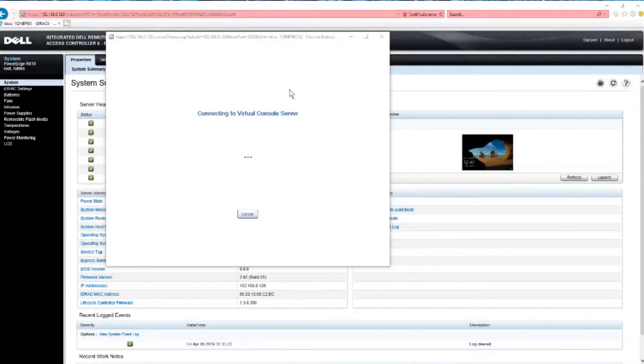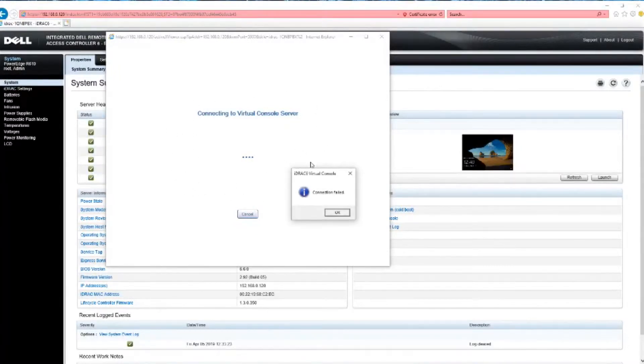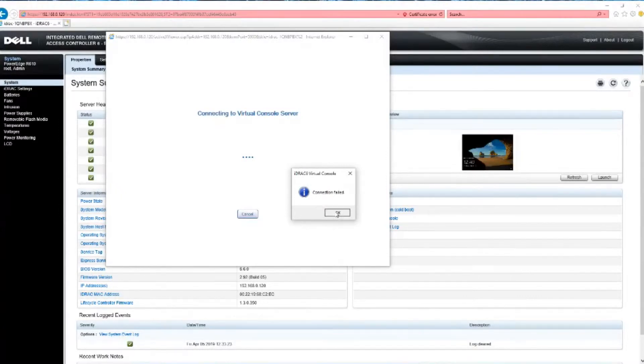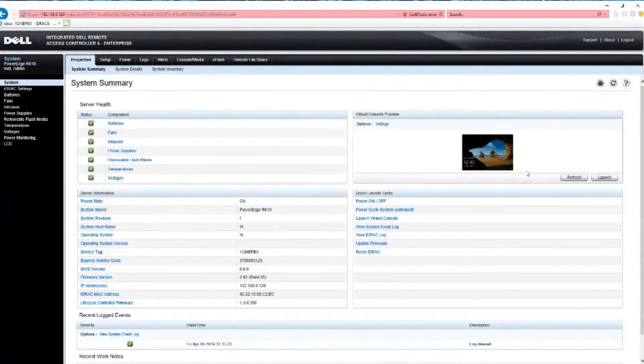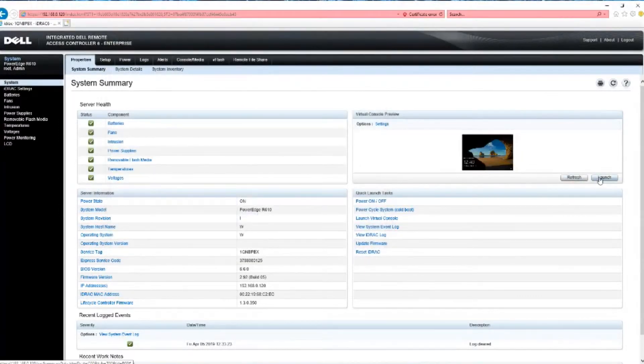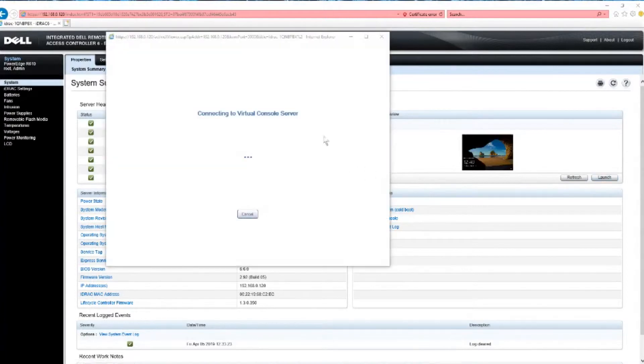Now this is going to error. This is not going to connect. See, it's going to say connection failed. That's fine. Close it out. Relaunch it.